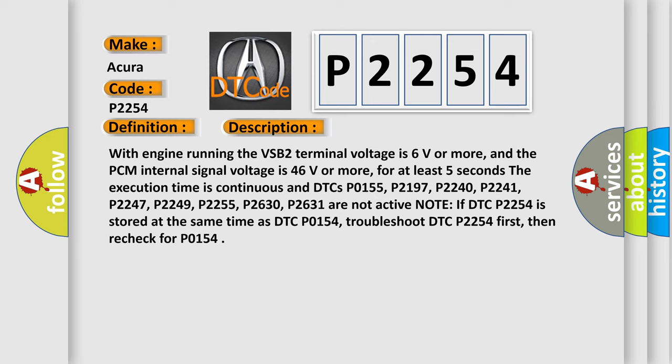P2247, P2249, P2255, P2630, and P2631 are not active. Note if DTC P2254 is stored at the same time as DTC P0154, troubleshoot DTC P2254 first, then recheck for P0154.